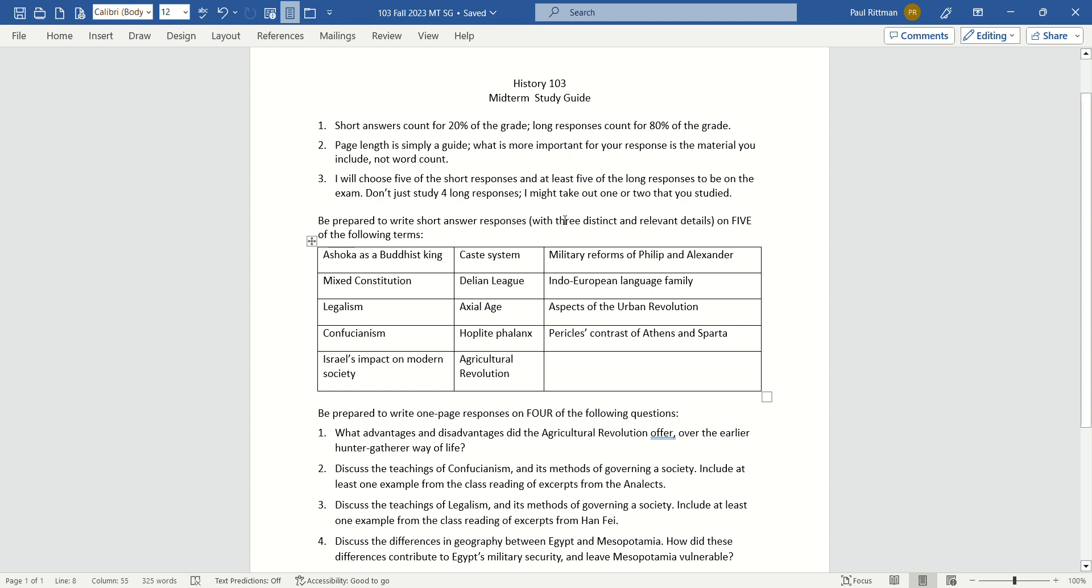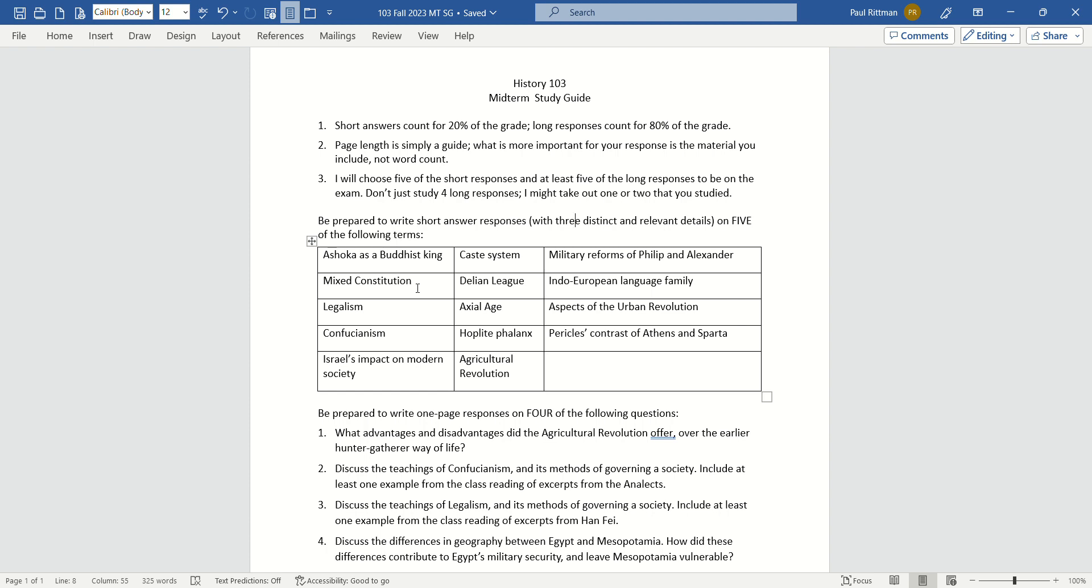For example, as far as distinct, mixed constitution. Don't just tell me, as one of your three distinct and relevant details, that it has to deal with constitutions. That's just repeating. That's not a distinct point. That's just repeating the term itself.